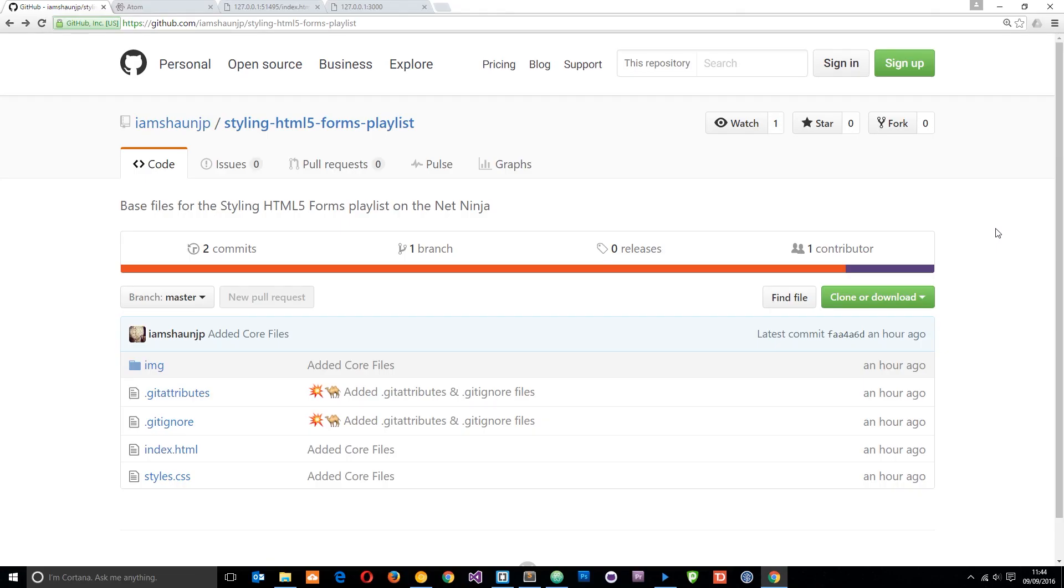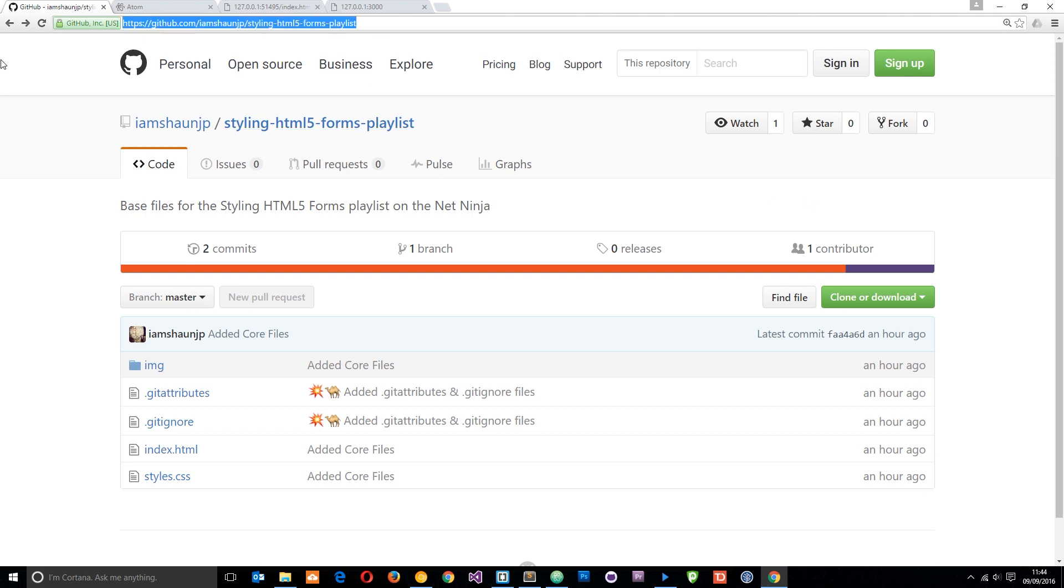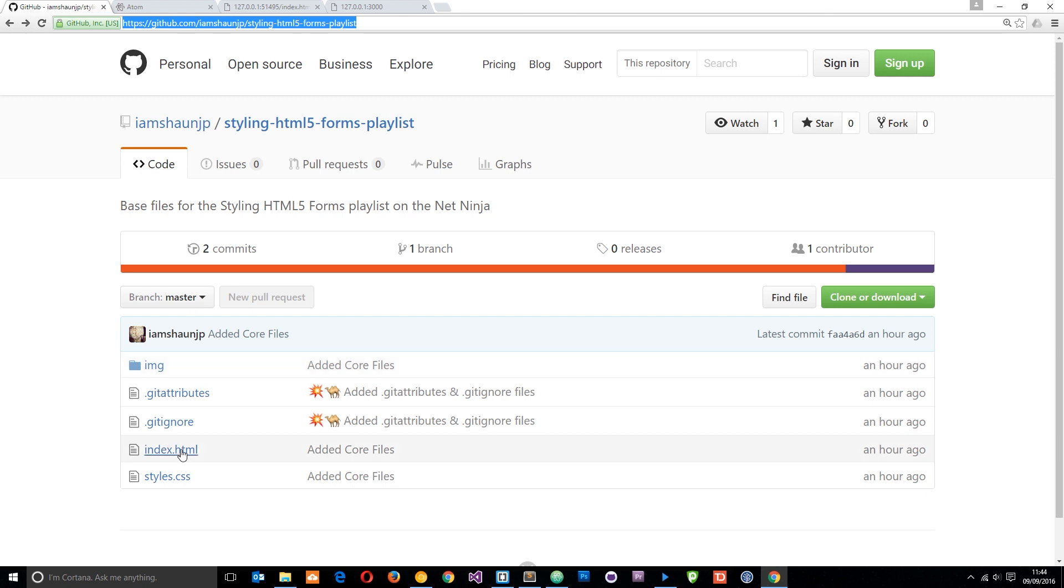I have also created a repository for this on my GitHub page. It's called styling HTML5 forms playlist and I'll leave the link to this down below. Inside this repo, we just have an image folder with a few different images that we're going to be using in this series as well as an index.html file which contains the form HTML.